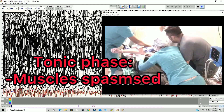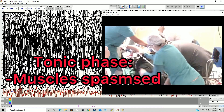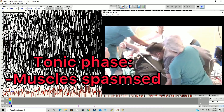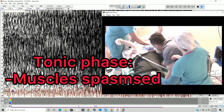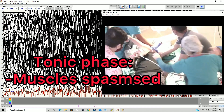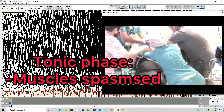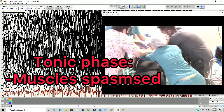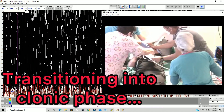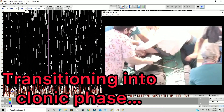Here I wanted to show you what's actually going on in my brain during all this. I'm in the hospital for my EEG. This is my tonic phase — you can see my arm is completely spasmed and sticking out, and my brain is starting to go nuts. Here I'm transitioning into my clonic phase.